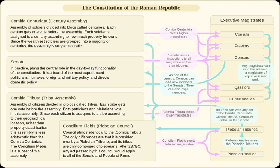During a vote, all of the centuries of one class had to vote before the centuries of the next lower class could vote. The seven classes voted by order of seniority: first the officer class, then the first through fifth enlisted classes, and then finally the unarmed centuries. When a measure received a majority of the vote, the voting ended, and as such many lower-ranking centuries rarely if ever had a chance to actually vote.